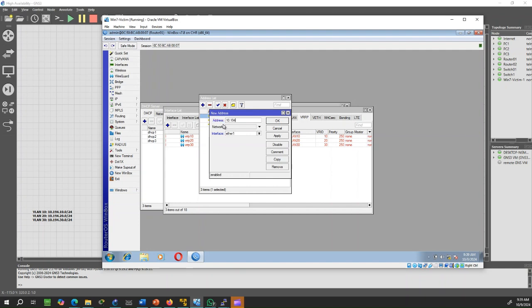Additionally, this is the same IP address we set as the default gateway in the DHCP server configurations.